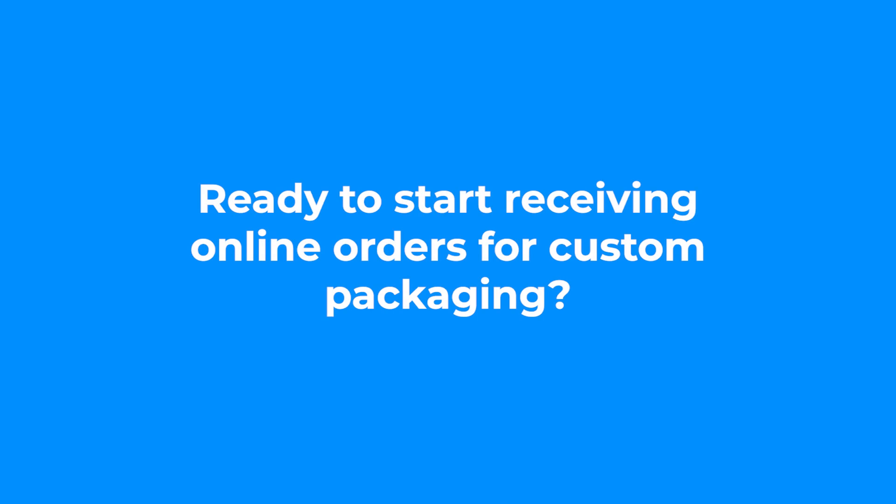If you're ready to start receiving online orders for custom packaging products, feel free to contact us.